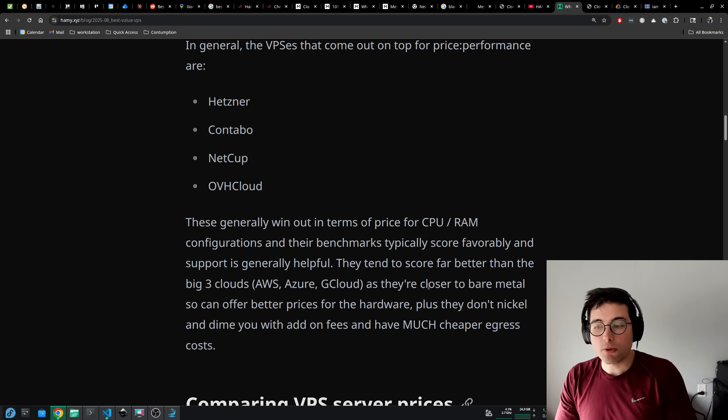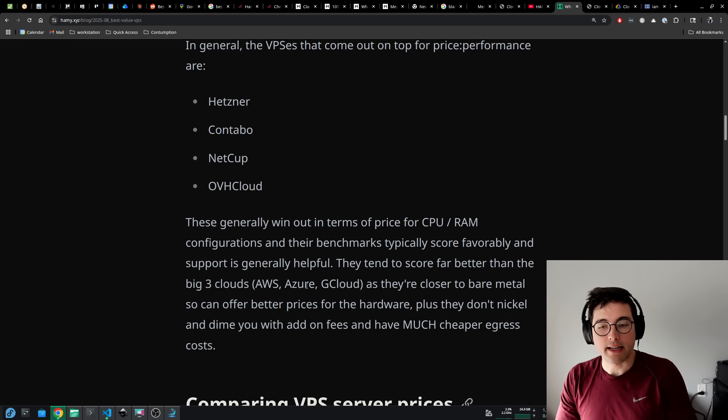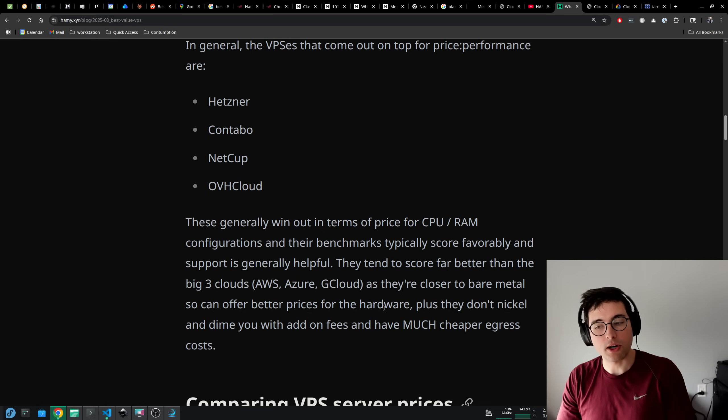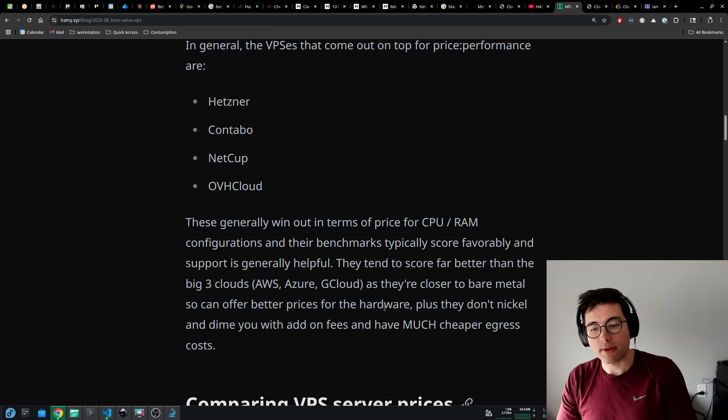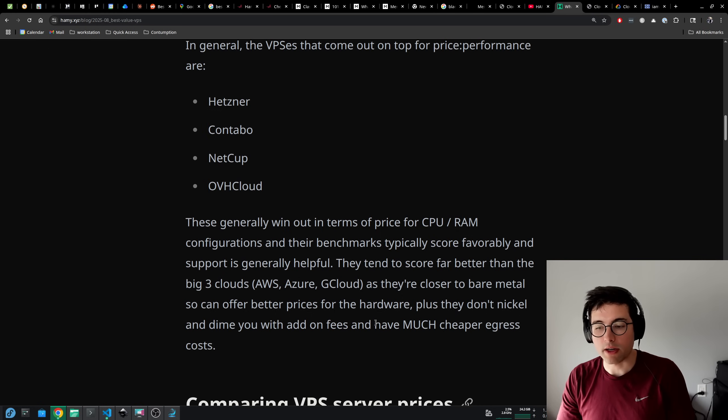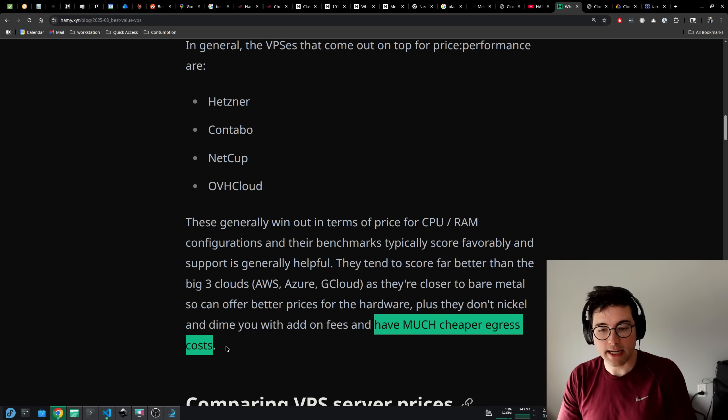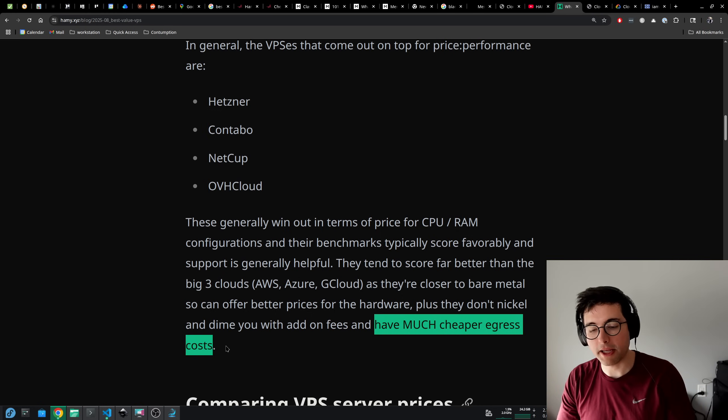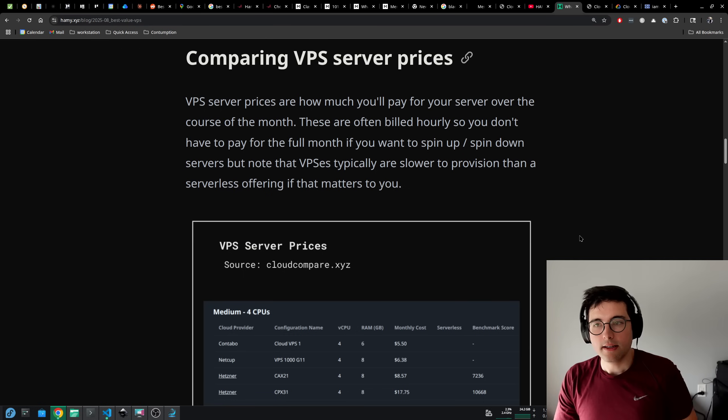They tend to score far better than the big three clouds like AWS, Azure, and Google Cloud as they're closer to bare metal and can offer better prices for the hardware. Plus they don't nickel and dime you with add-on fees and have much cheaper egress costs, which is often one of the largest factors at scale for what your actual cloud bill is going to be.